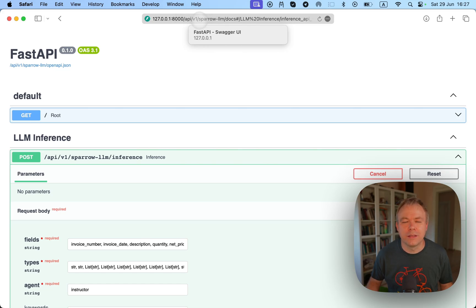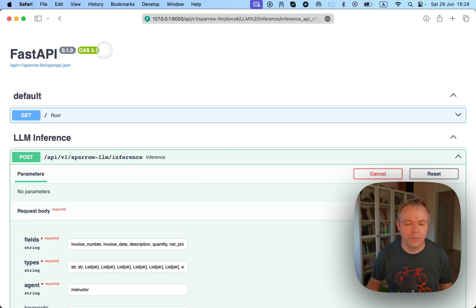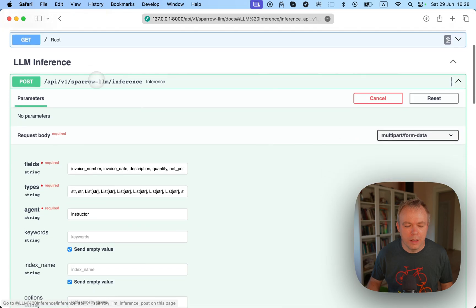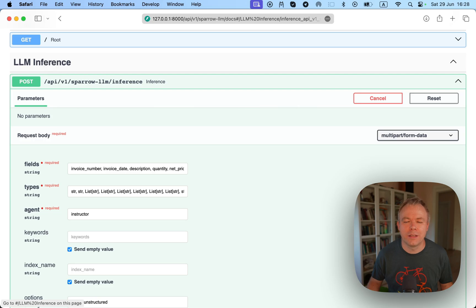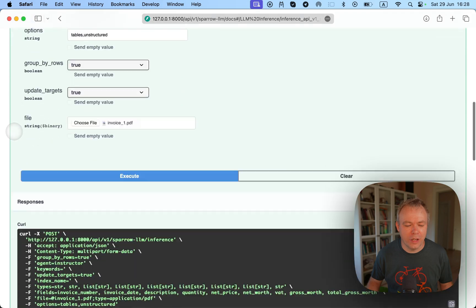You access the API through the Sparrow-LLM path, and with /docs you can load the API tester in the browser. There is an endpoint called LLM inference, and this is the endpoint which works with the instructor agent.